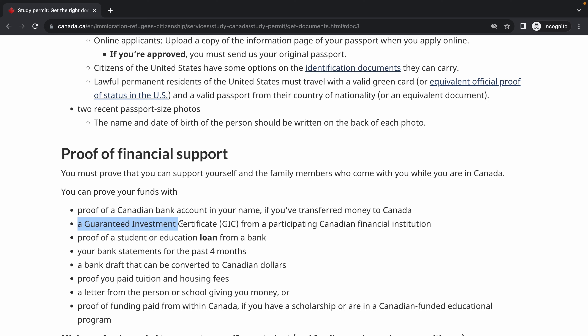The next one is a Guaranteed Investment Certificate, or GIC, from a participating Canadian financial institution. This is a fixed-term deposit for a period of time that comes with interest. You put in your money and can't touch it until that period is over — it can be weeks or months. Some people prefer this to show the visa officer that the money kept aside is really for school.